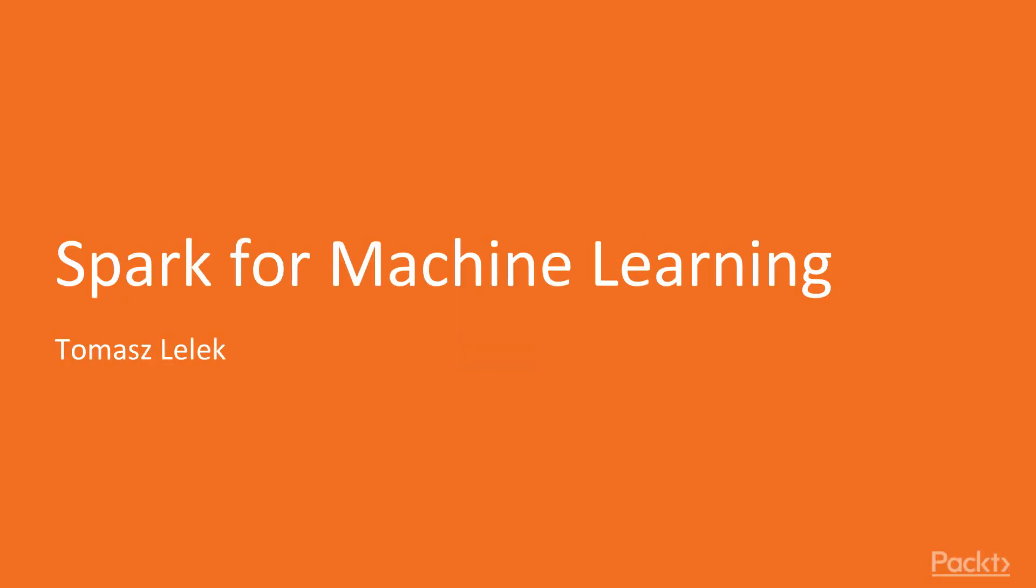Welcome, my name is Tomasz Lelek and this is machine learning using Apache Spark course.